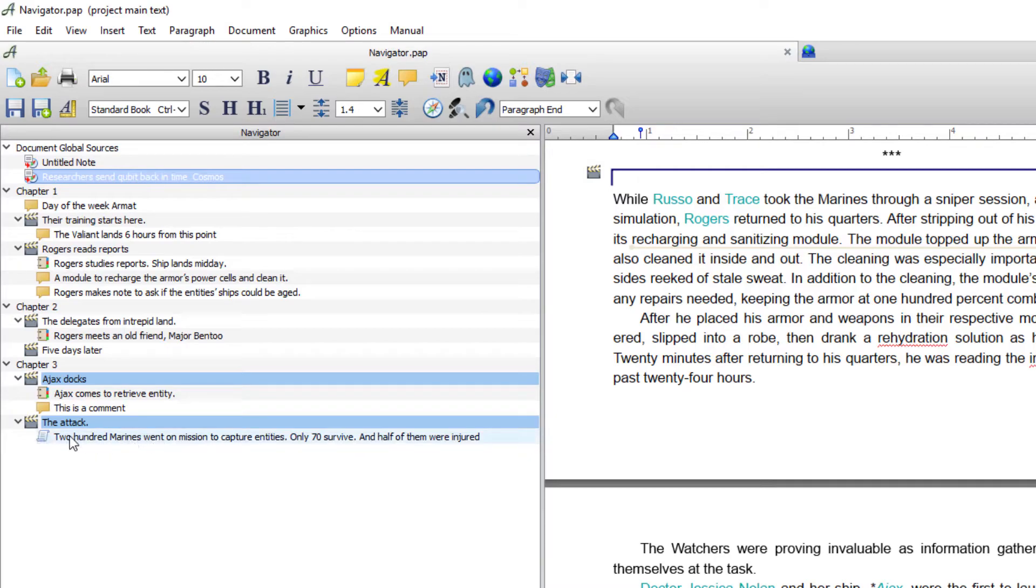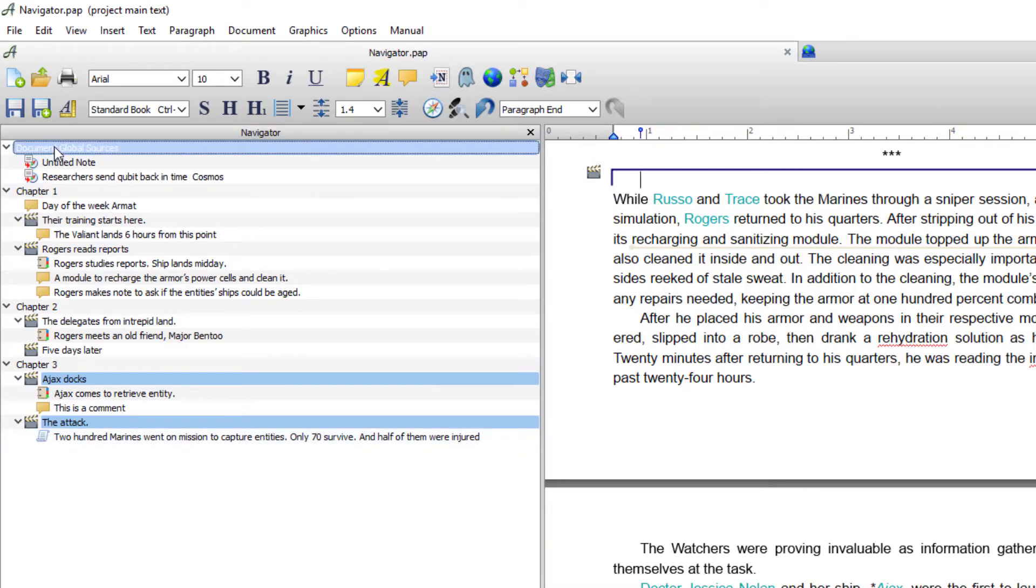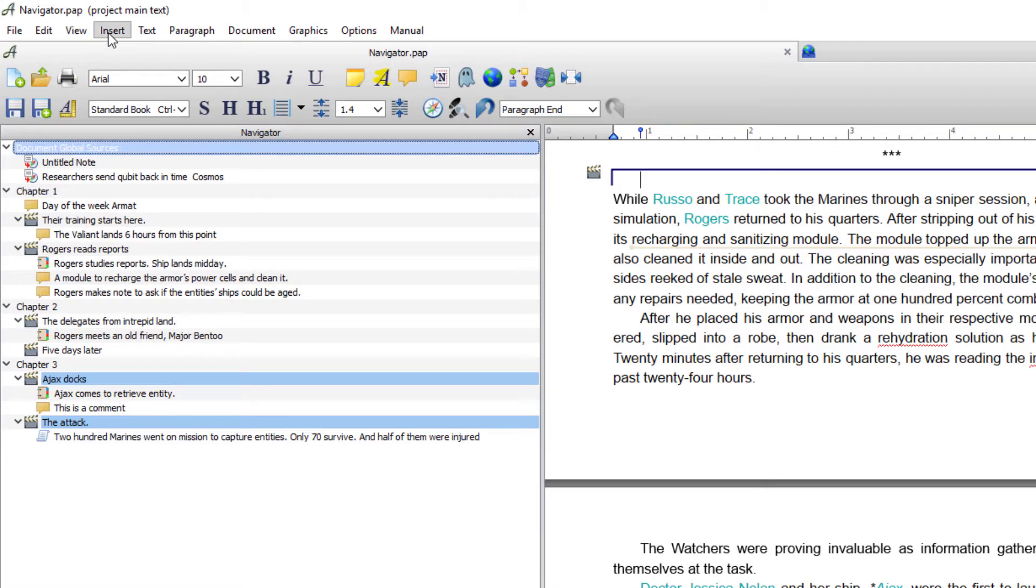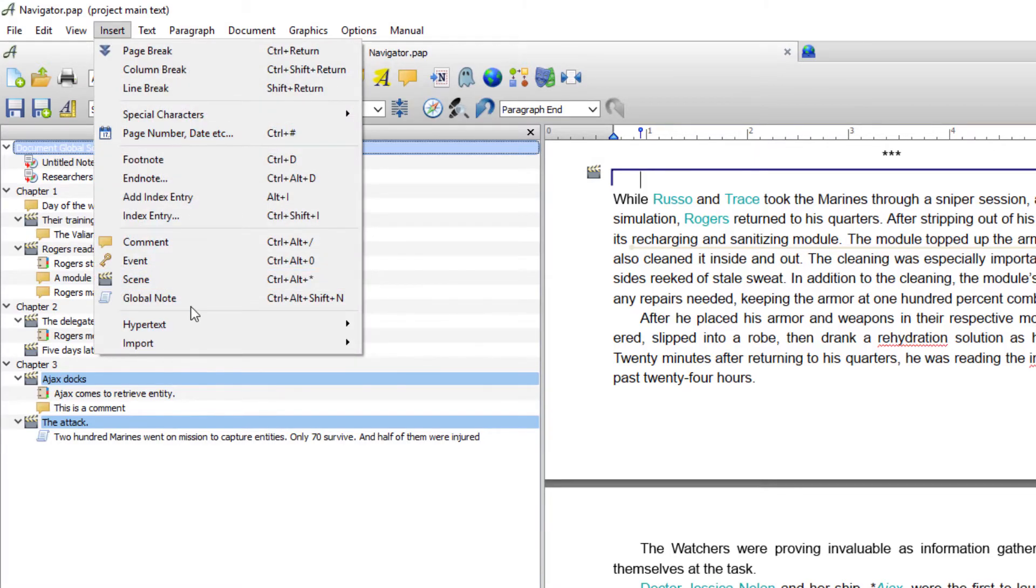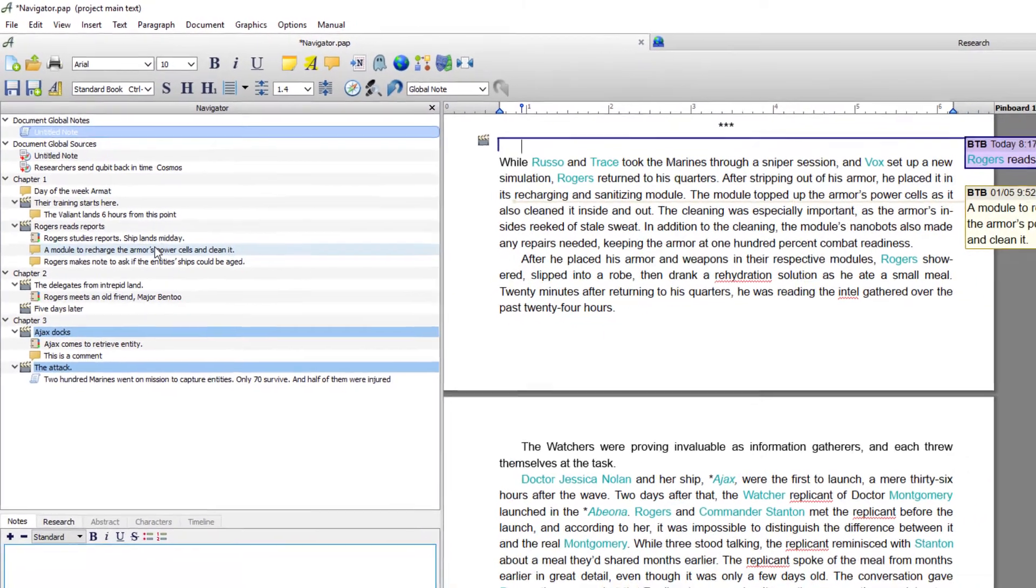Just as in the same way as in notes. If you wanted global notes, to initiate that you would go to insert and you would go to global notes.